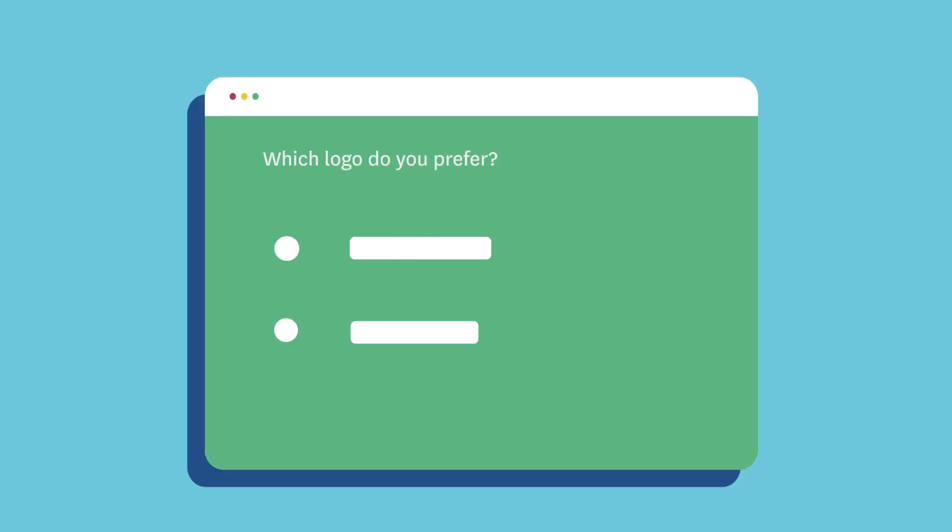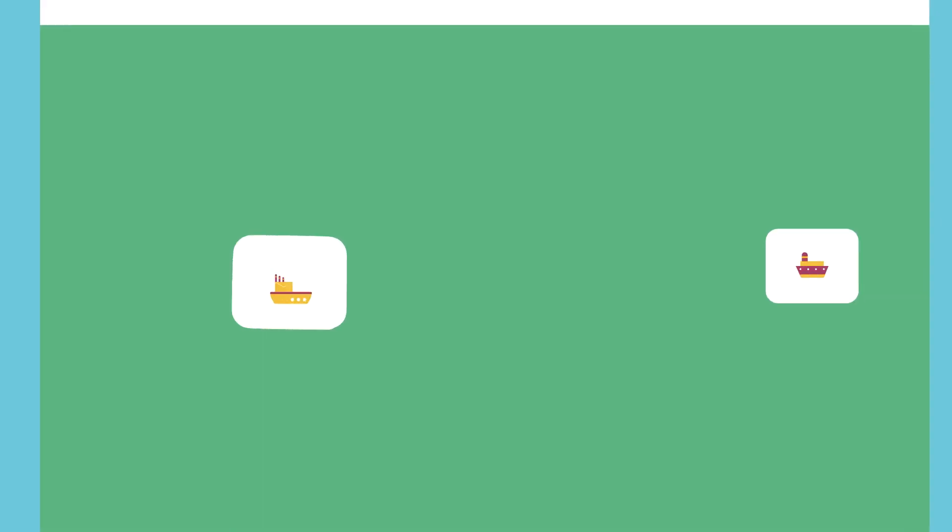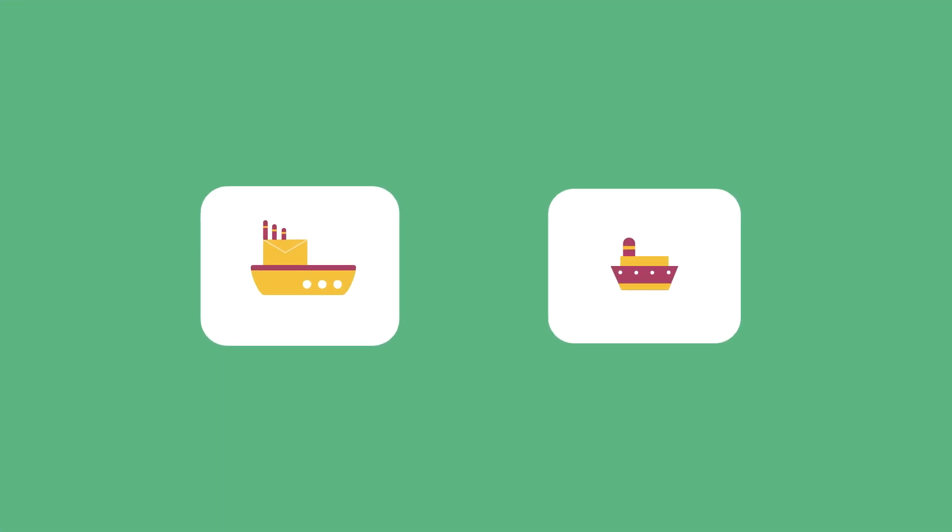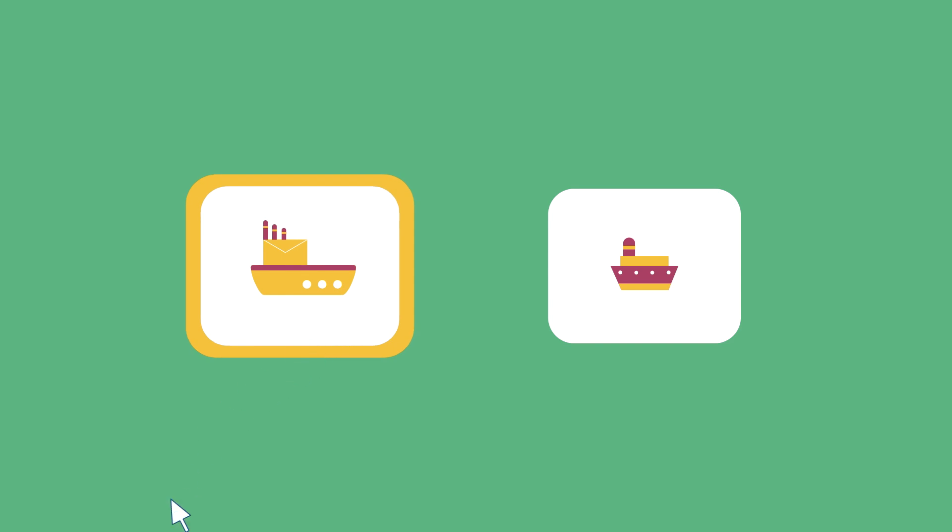The image choice question is like a multiple choice question, except the answer choices are images. It's a really engaging way to get opinions from people and help guide your decisions.